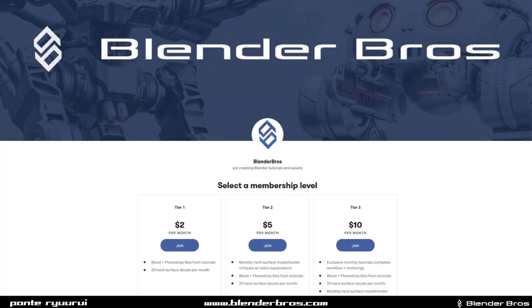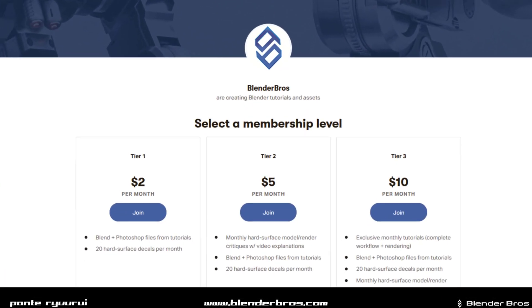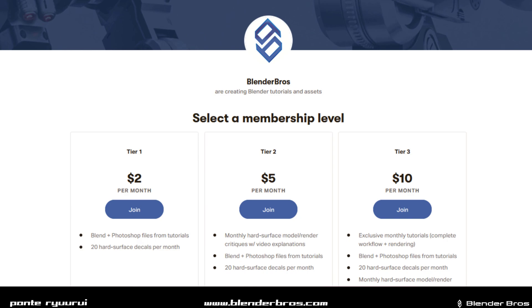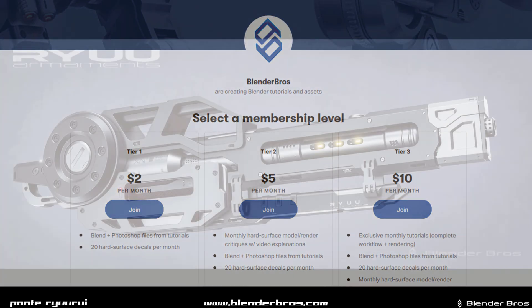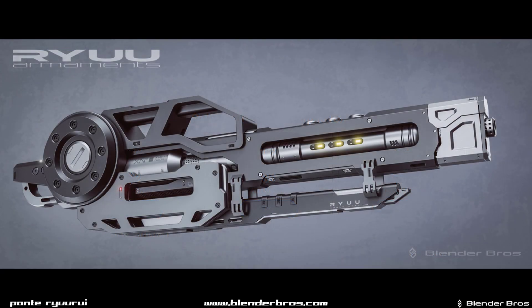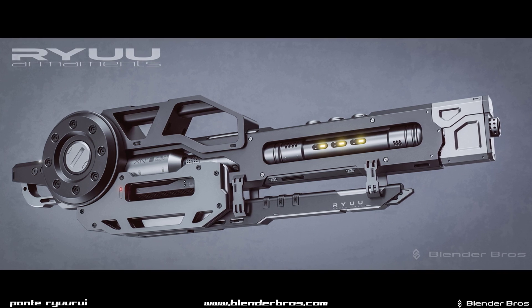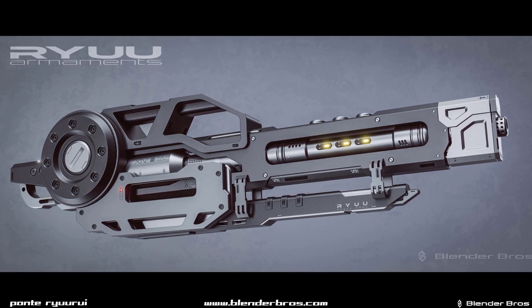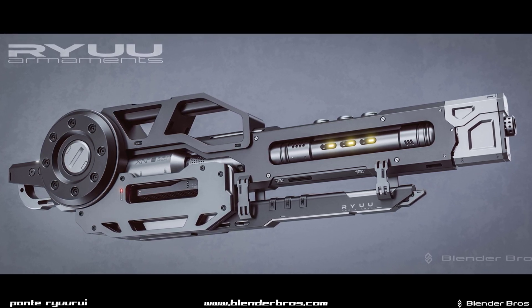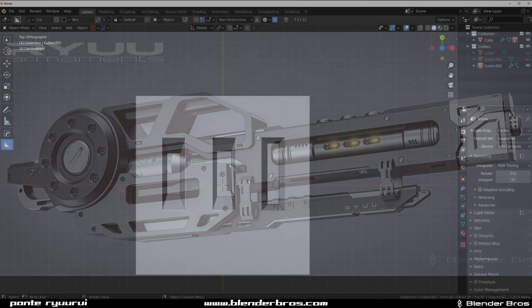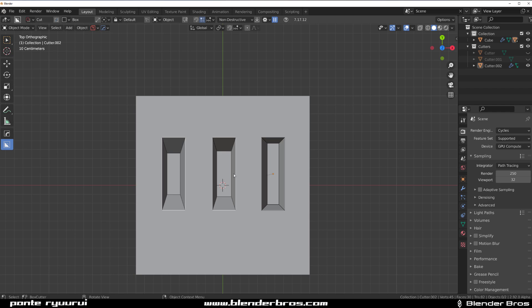Before we start guys, we have Patreon as Blender Bros together with Josh - three tiers, awesome perks, lots of tutorials, decals, critiques, all the jazz. Check the link in the video description and hope to see you there. Thanks.